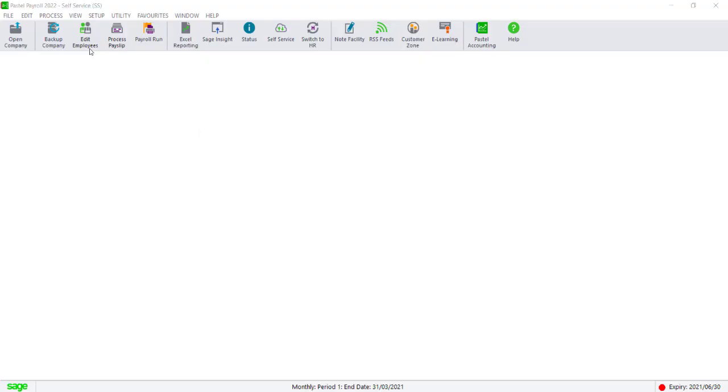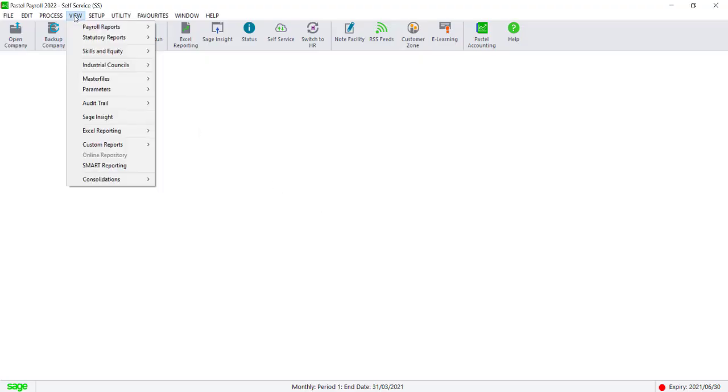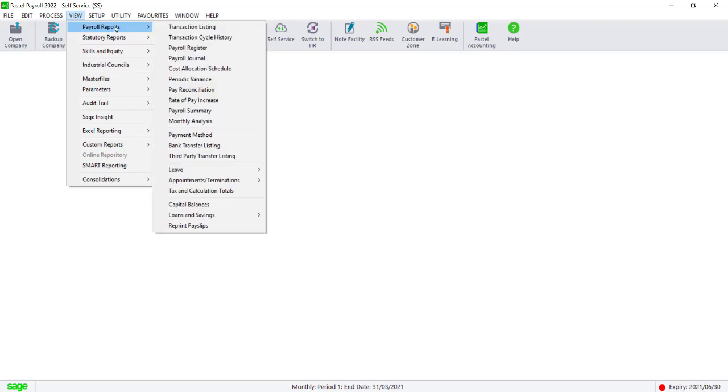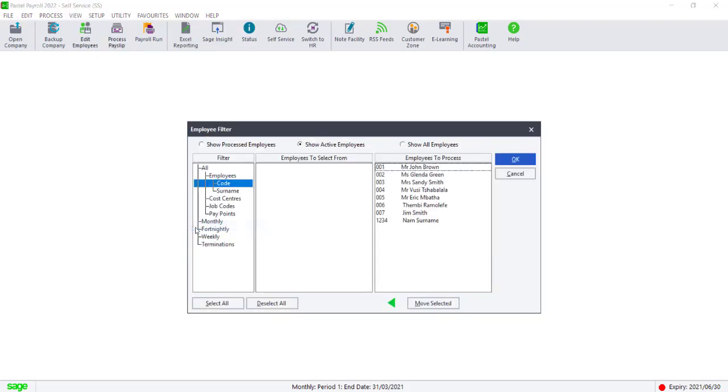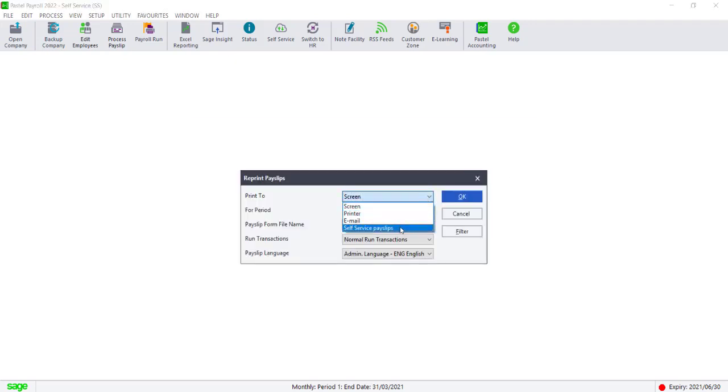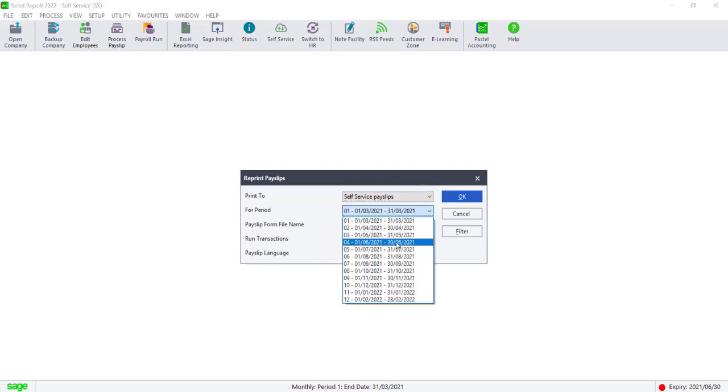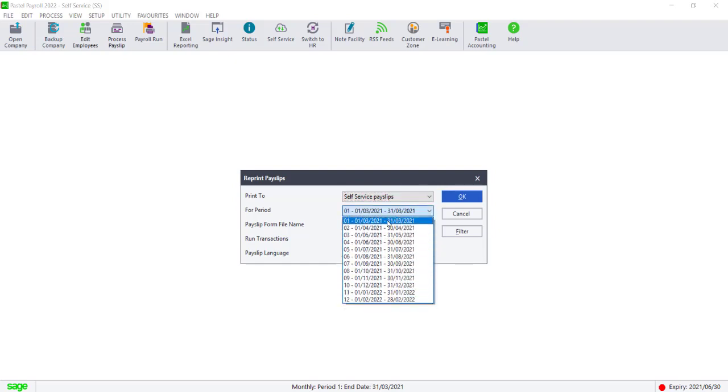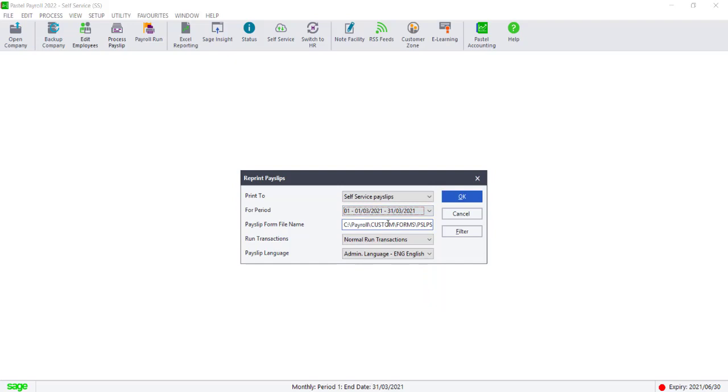Navigate to View, Payroll Reports and select Reprint Payslips at the bottom of the section. Filter for the employees and then click on OK. Click on the Print To dropdown and select Self Service. You can select the period you want to upload for and then click on OK.